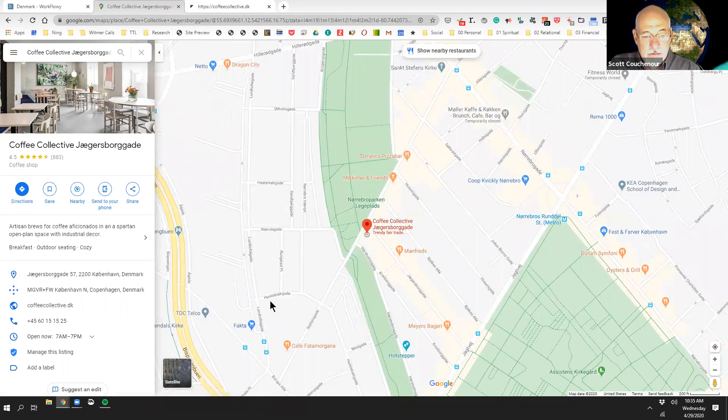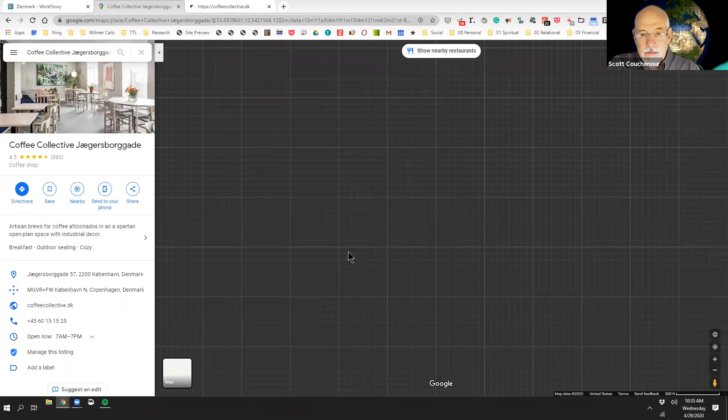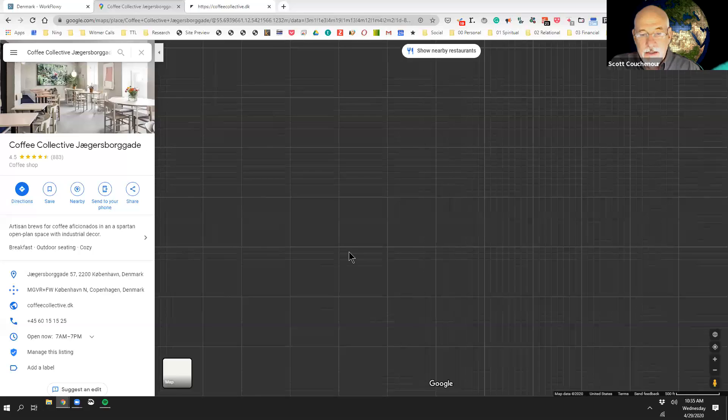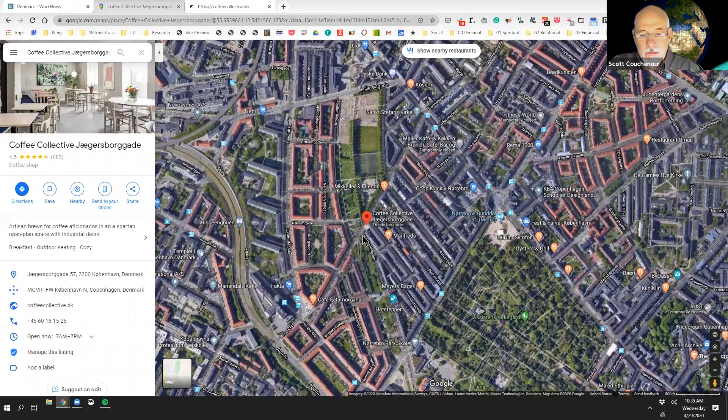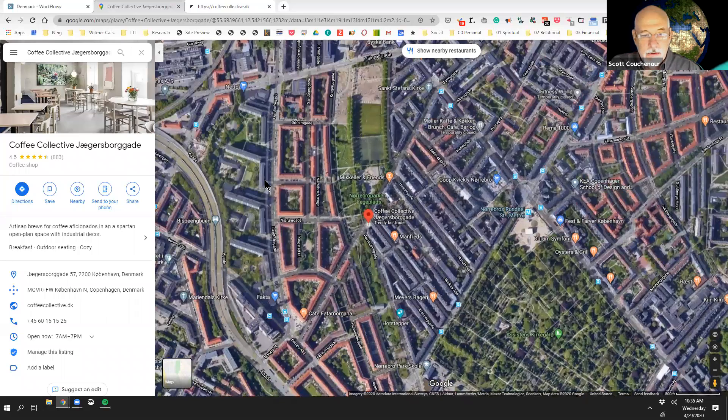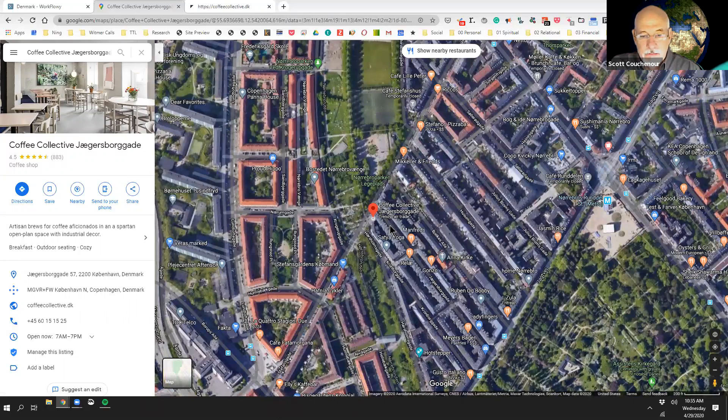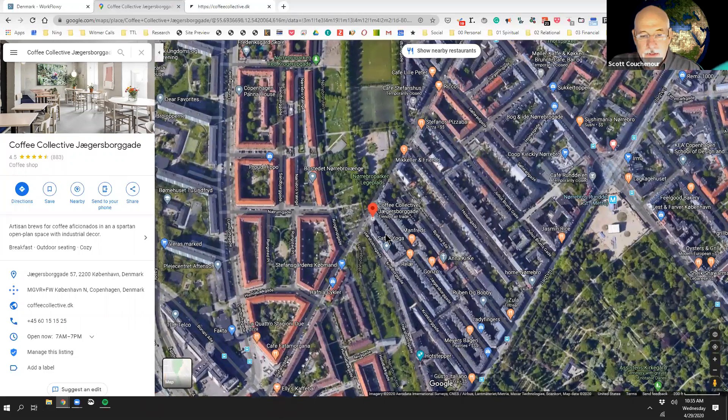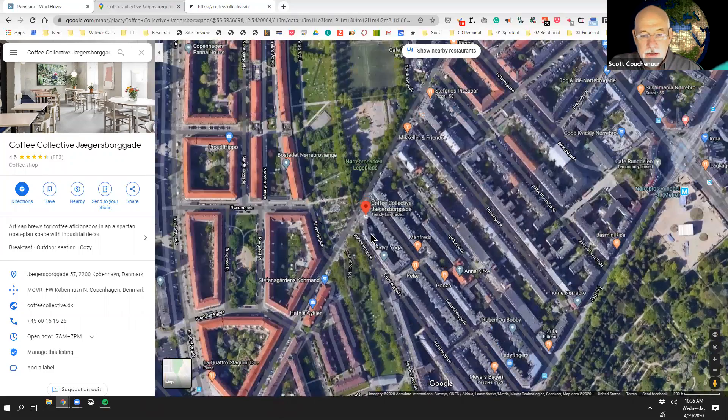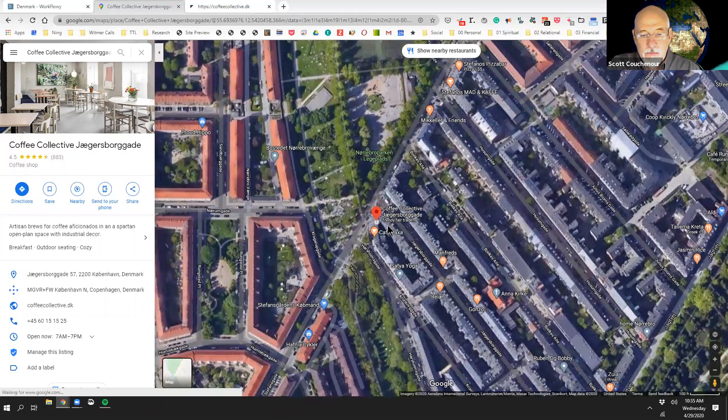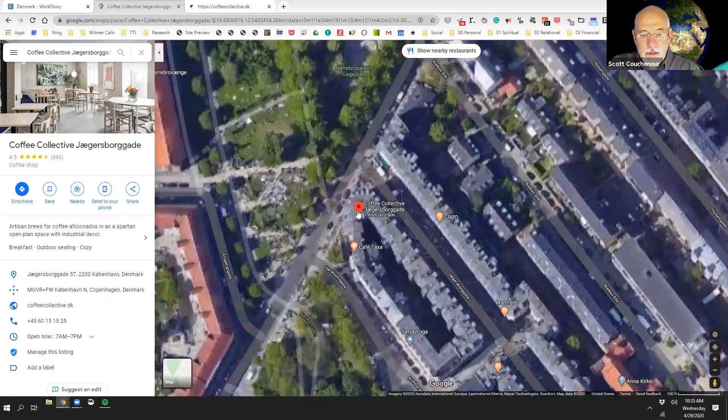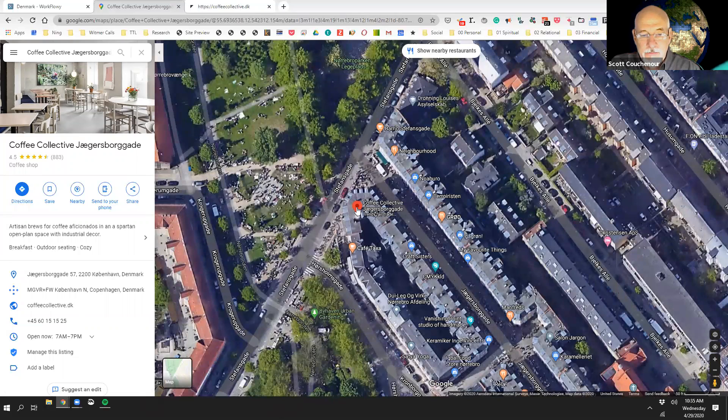And we'll zoom into the street. Okay, let's look at it from the satellite view. My goodness, look at all those different buildings around there. Okay, so Coffee Collective. This is where you will find Coffee Collective.